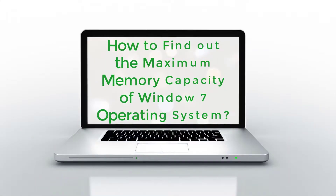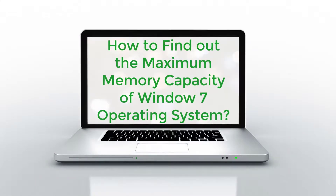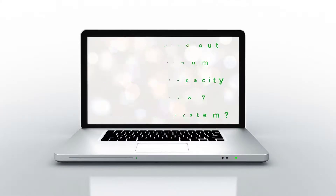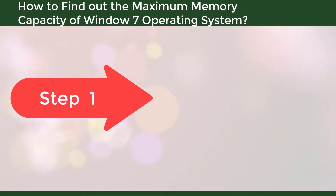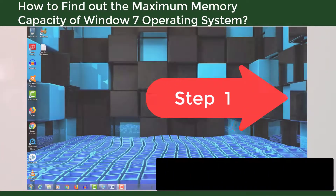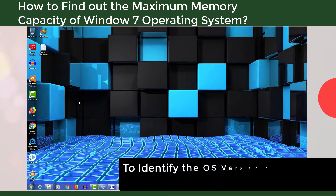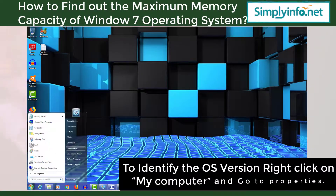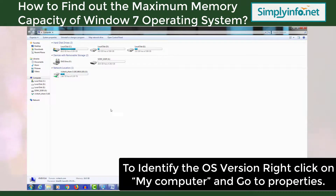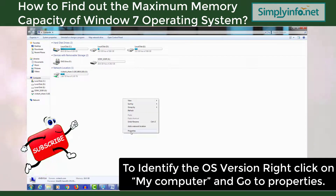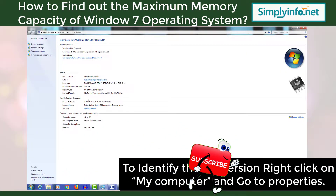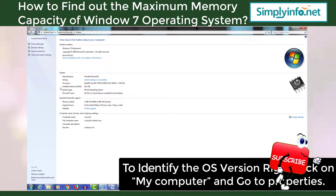How to find out the maximum memory capacity of Windows 7 operating system. Step 1: To identify the OS version, right-click on the My Computer icon and go to the Properties menu.